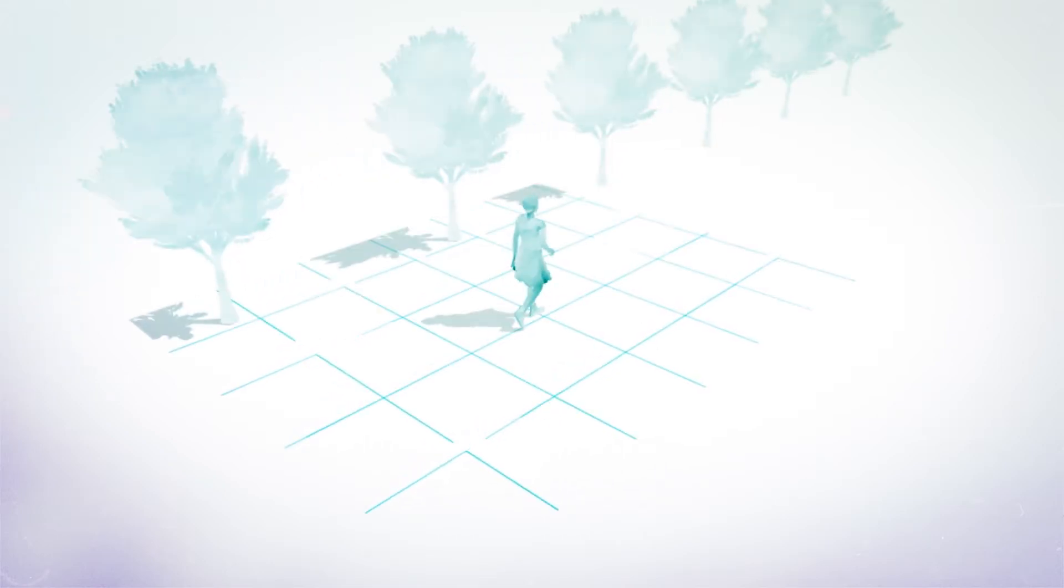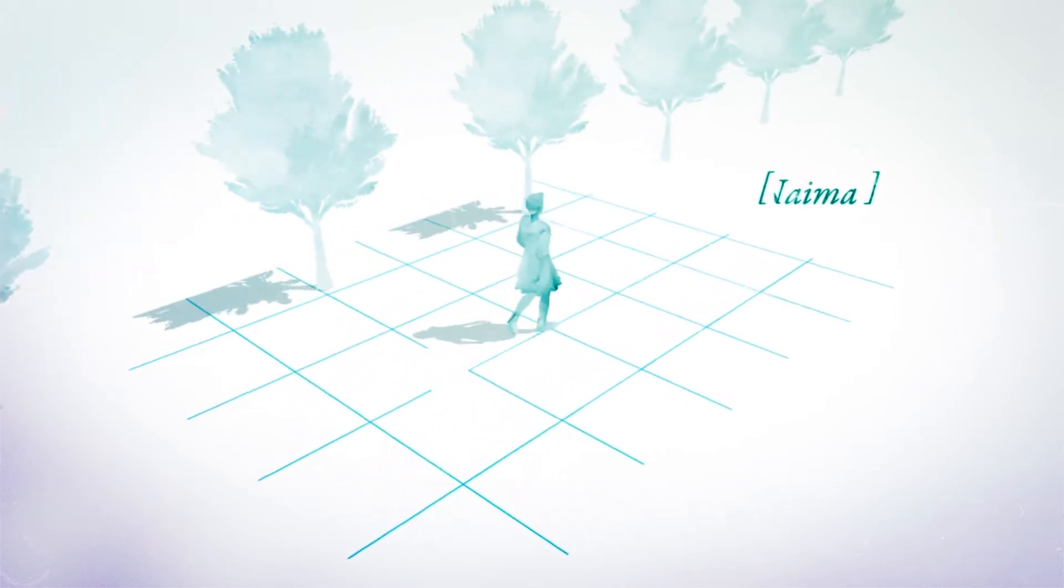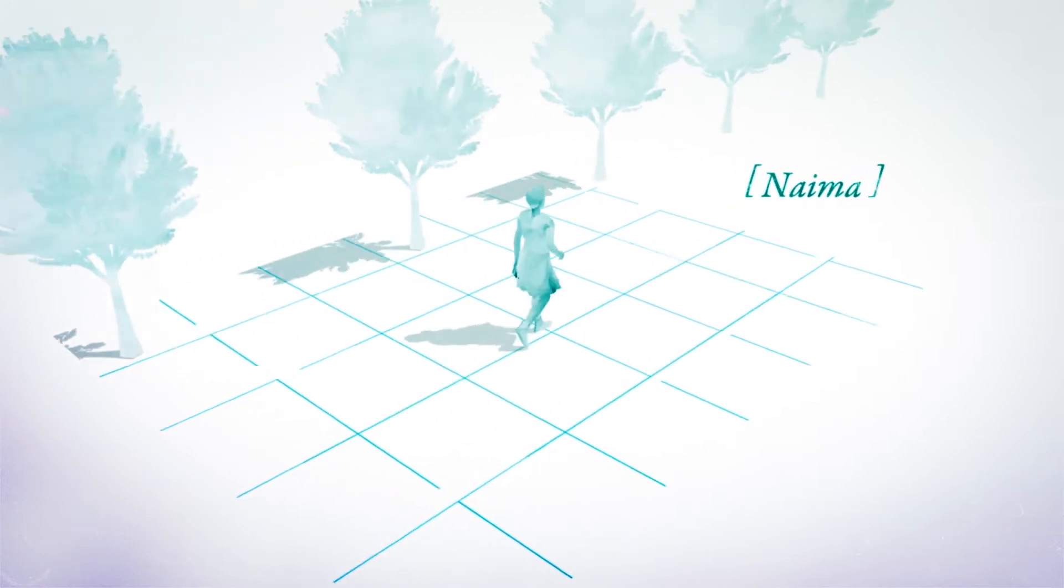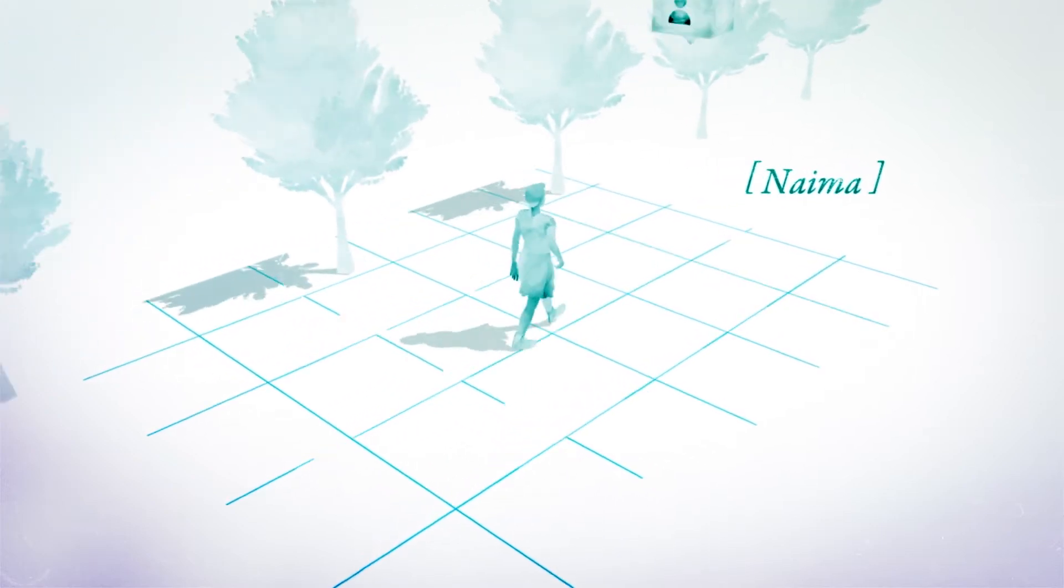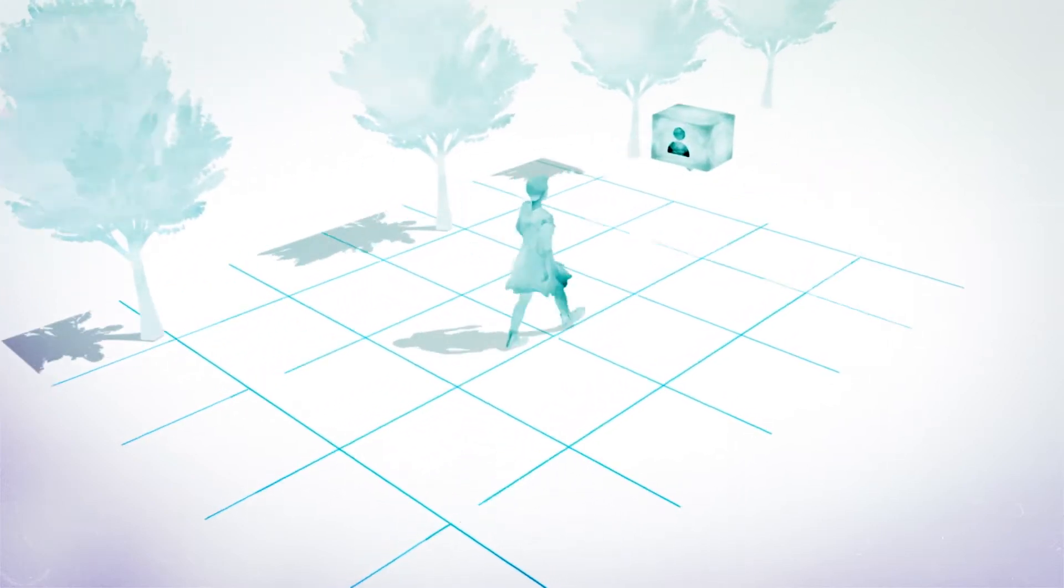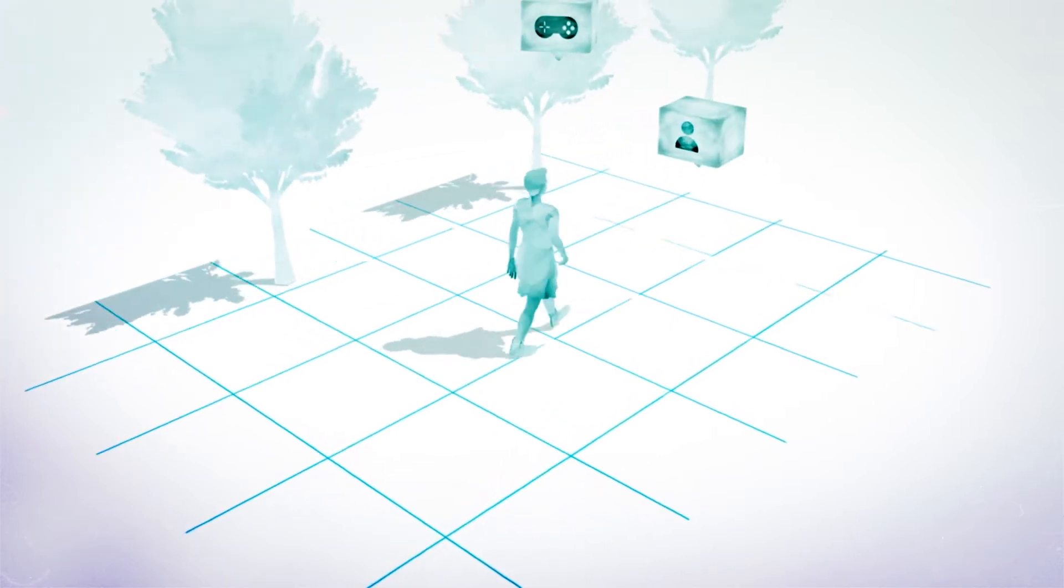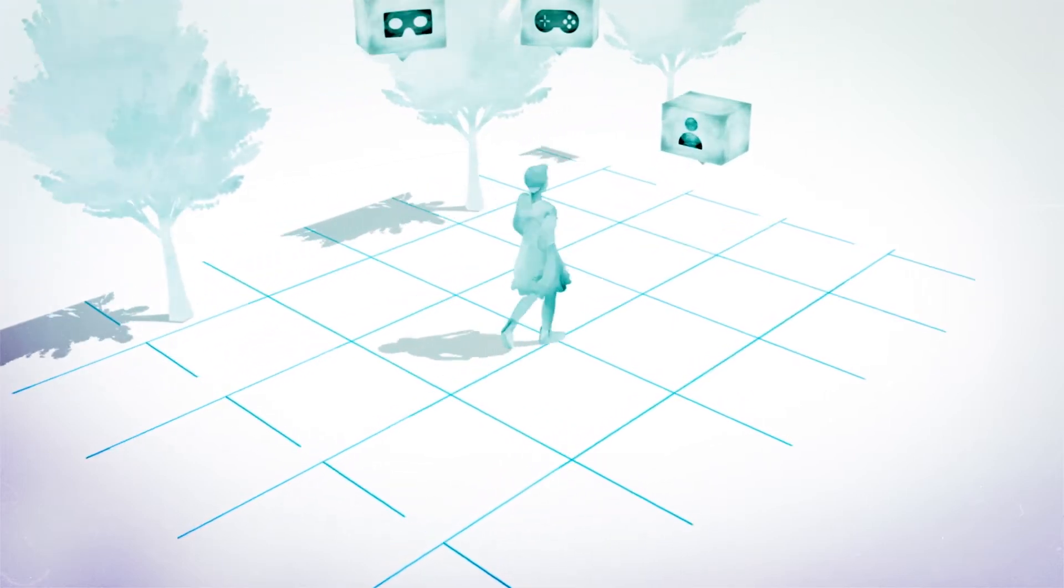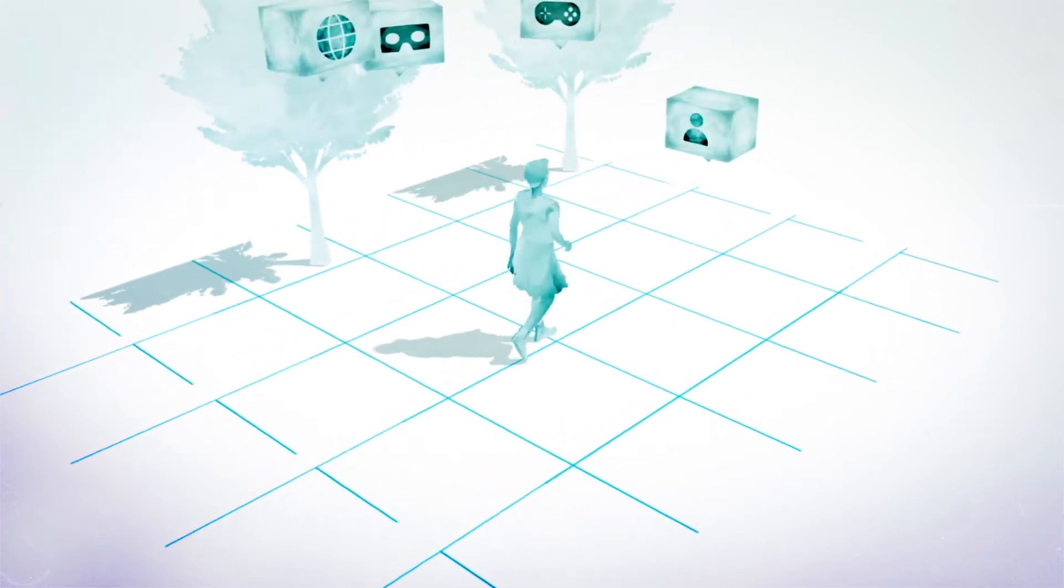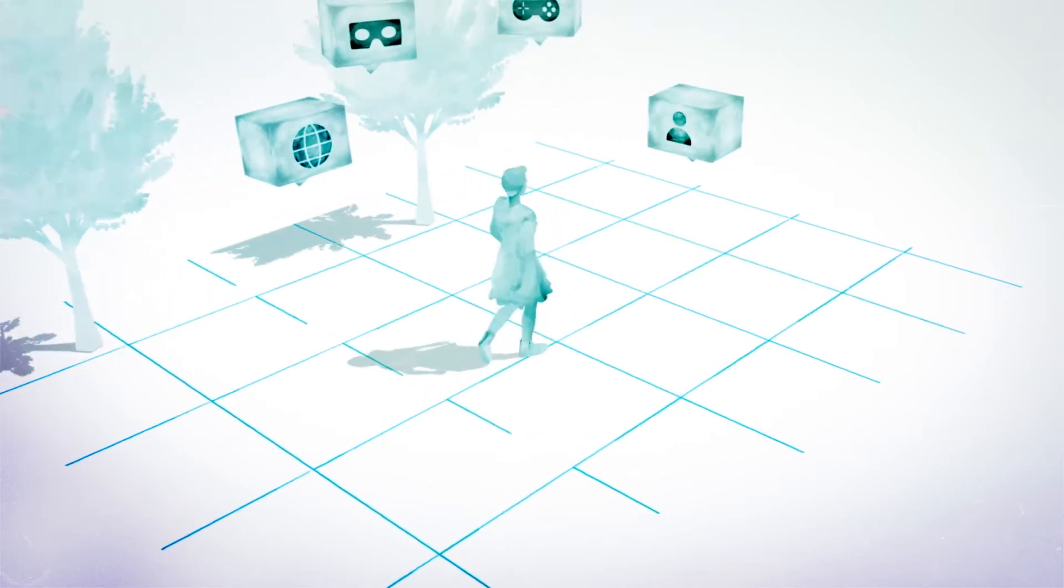Our daily lives are increasingly experienced through virtual identities. Consider Naima, for example. Every time she communicates through a social media profile, plays as a video game character, takes on a role as a virtual reality avatar, or accesses an e-commerce account, she is using a virtual identity.